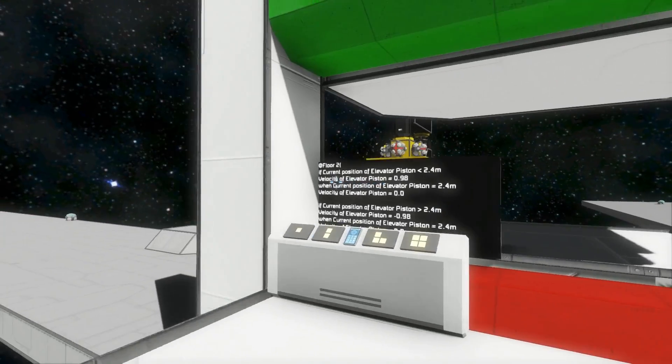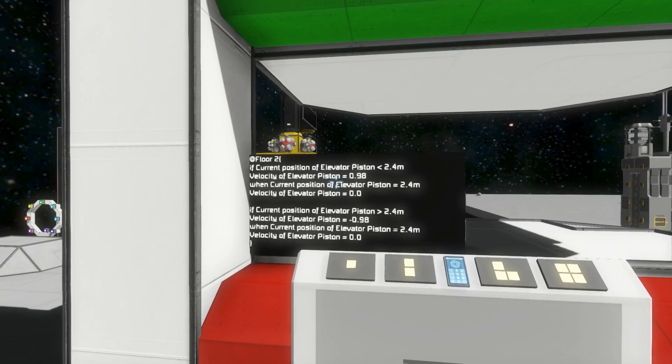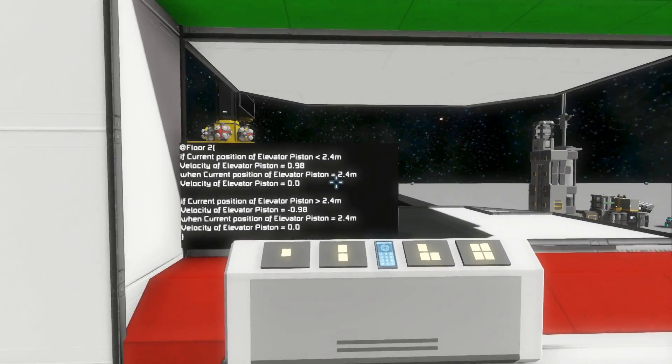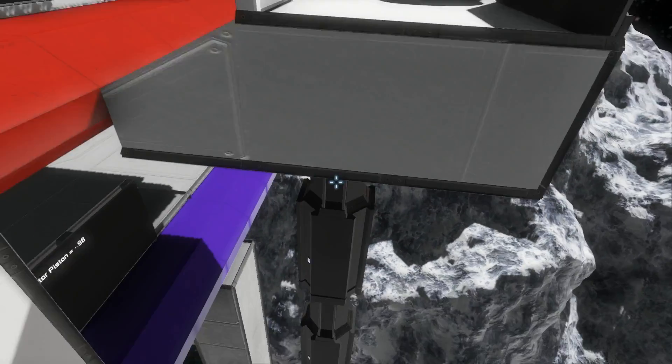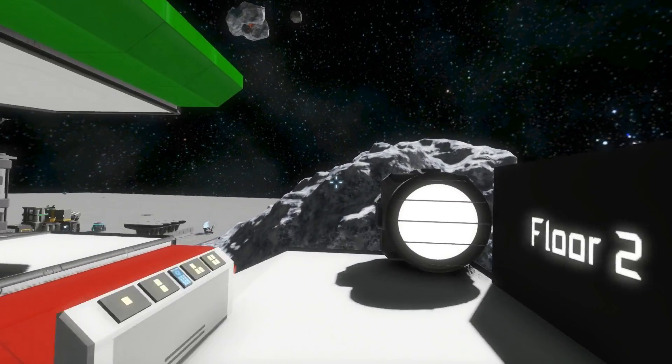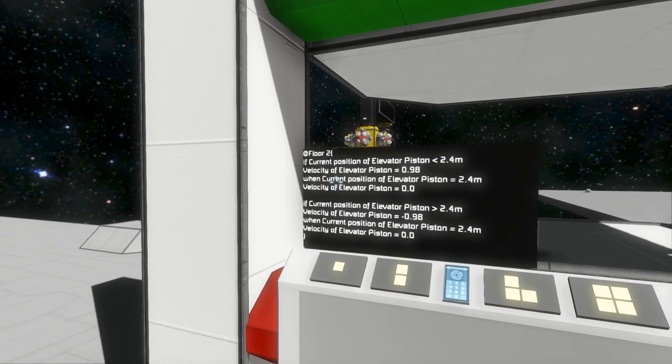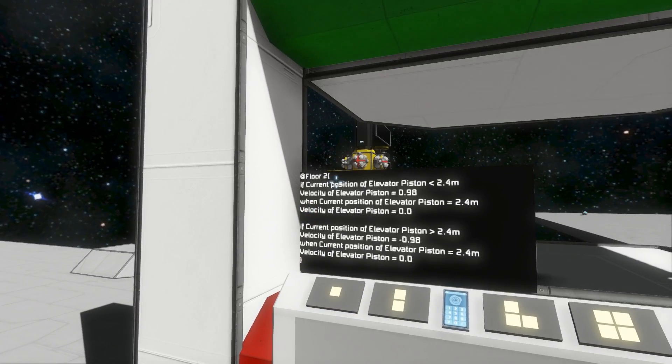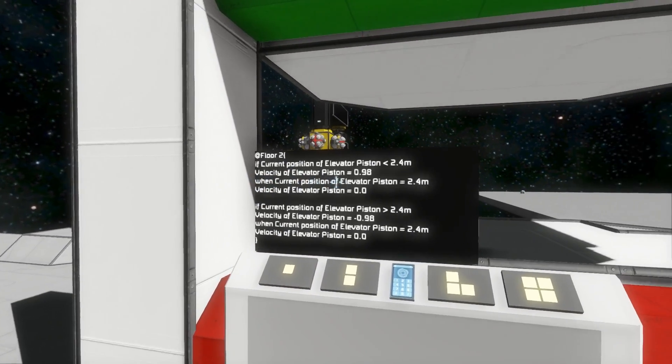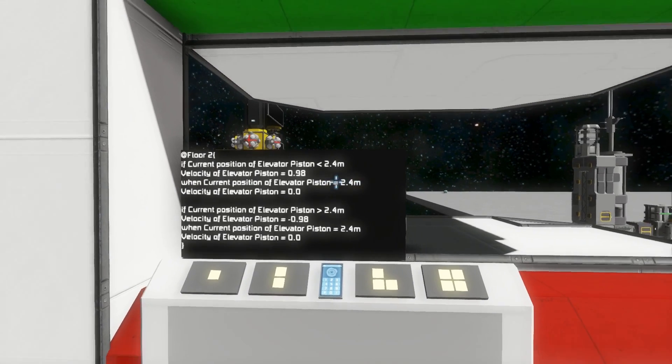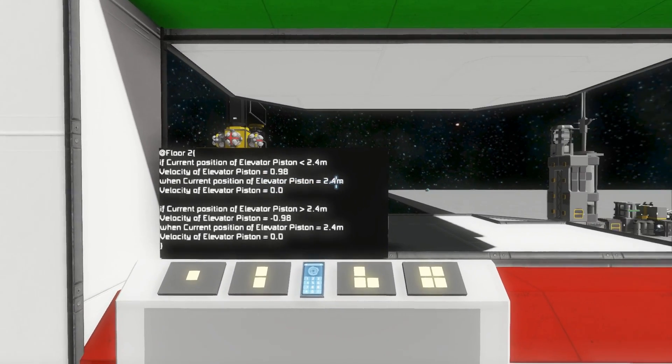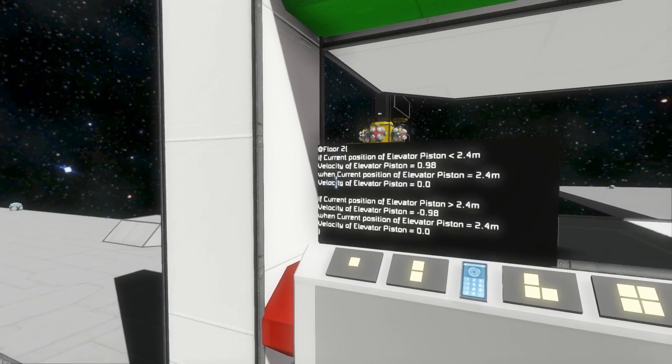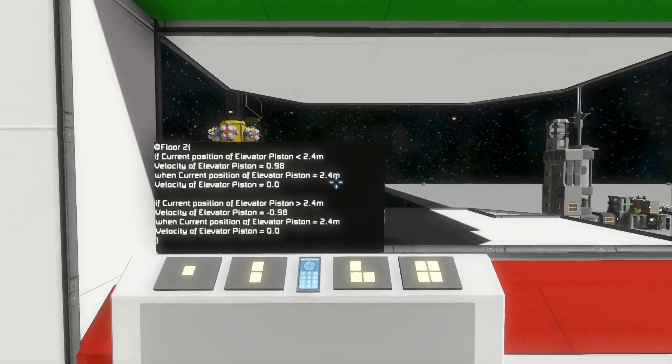So as you can see, it allows us to check what conditions are, such as the position of the pistons that run this elevator. And depending on that, it can do different things. And then when it checks, it can also wait for a certain thing to be true, such as the pistons getting to a certain extension. And then it can stop the pistons.